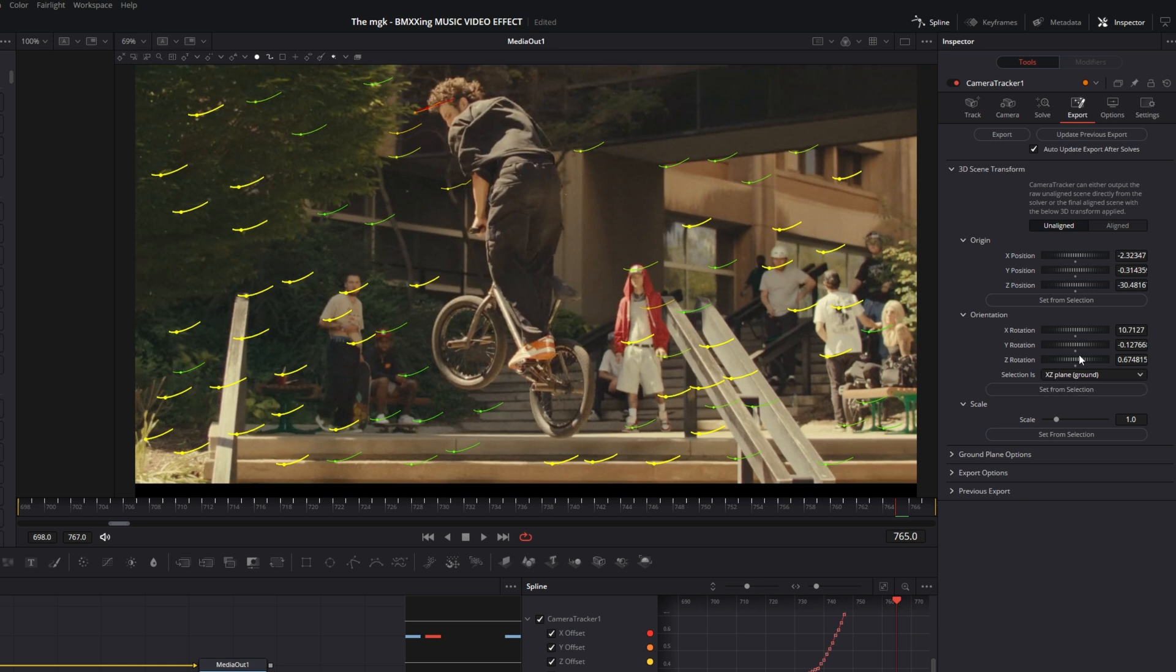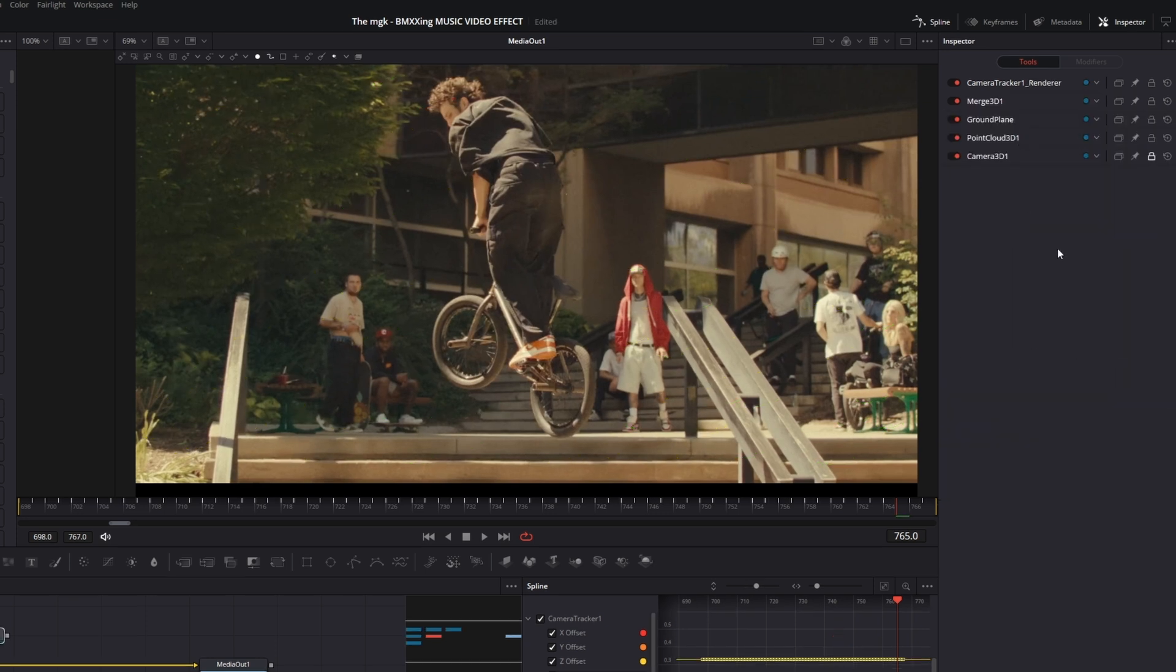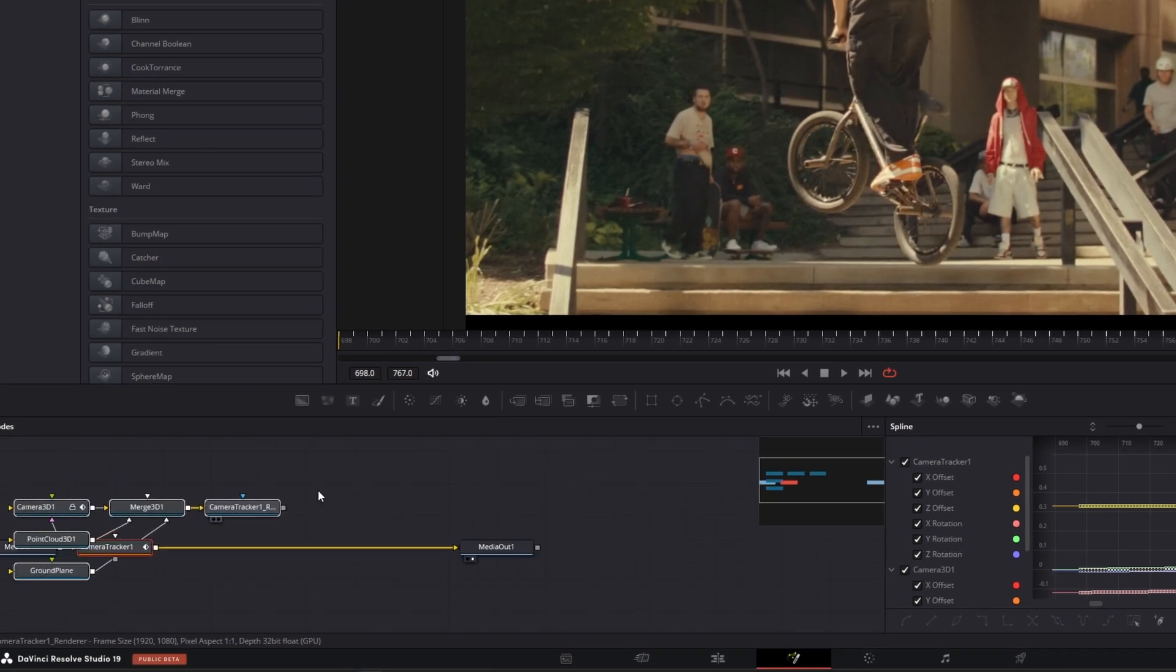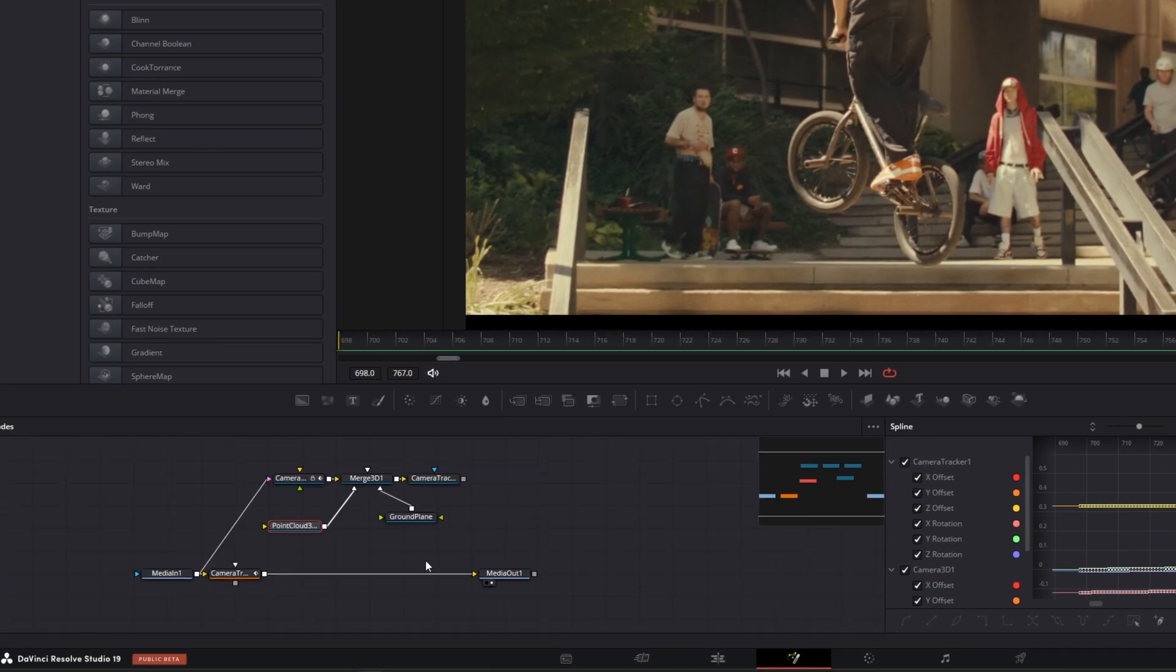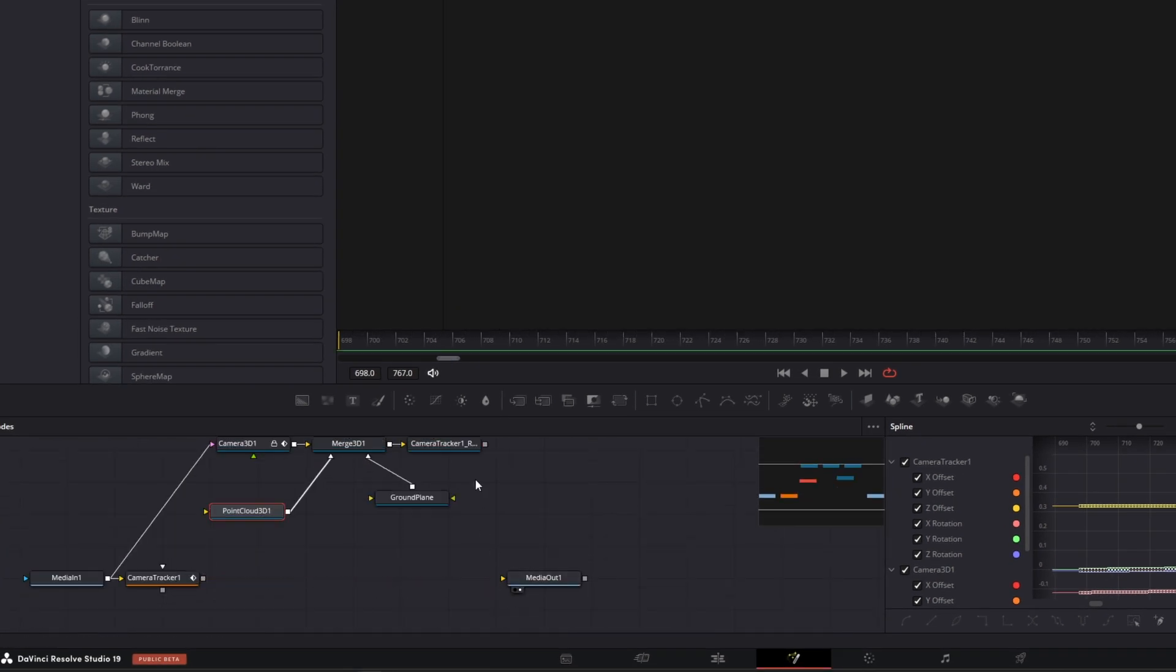And then go back to Aligned. Now you can export your tracking results. So I just change the position of these nodes a little bit. Then just unselect this arrow and connect the Camera Tracker with the Media Out node.